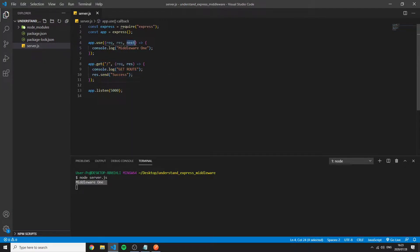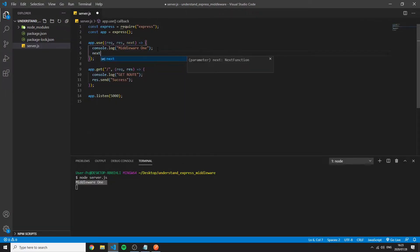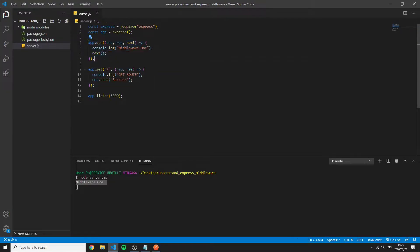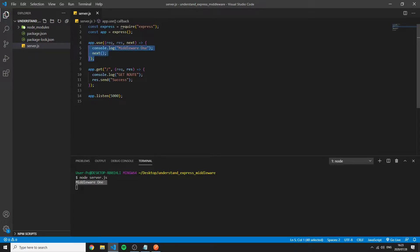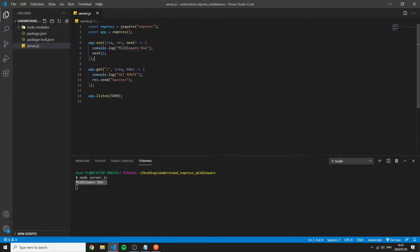Well this is what the next function is for. Next function allows Express to continue. It literally tells Express okay continue after doing this piece of middleware that can run any code and continue.